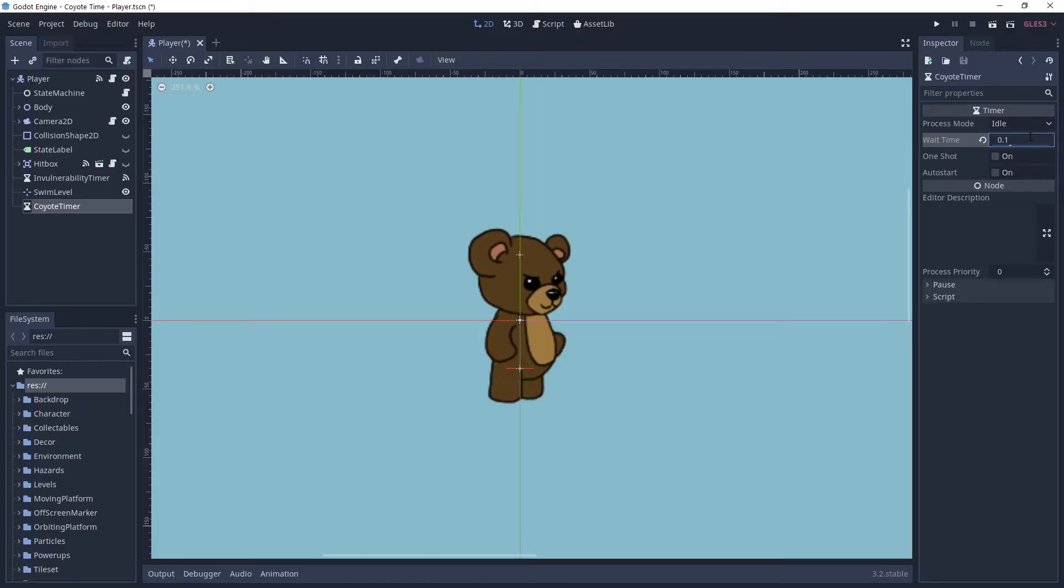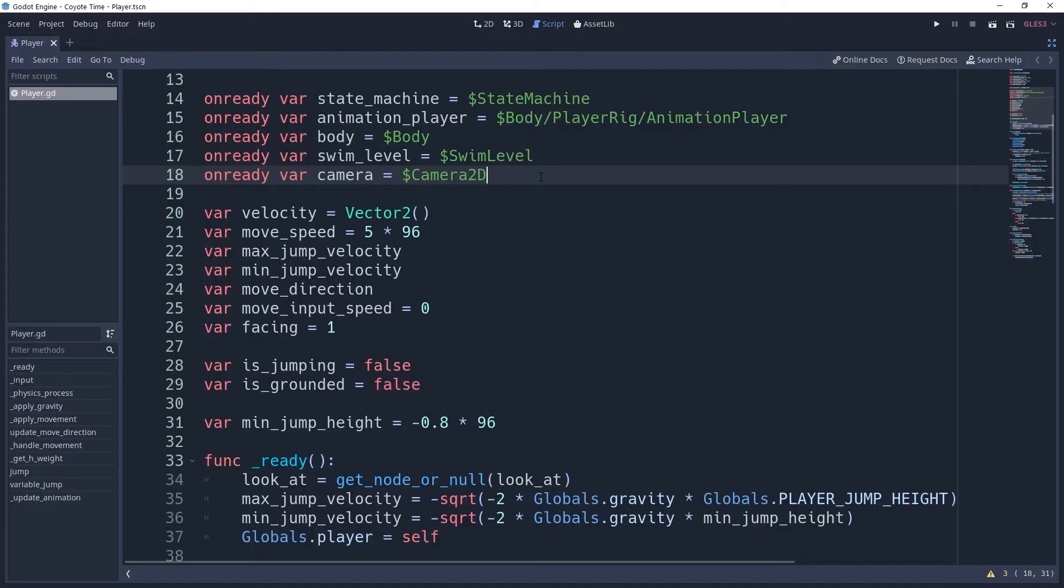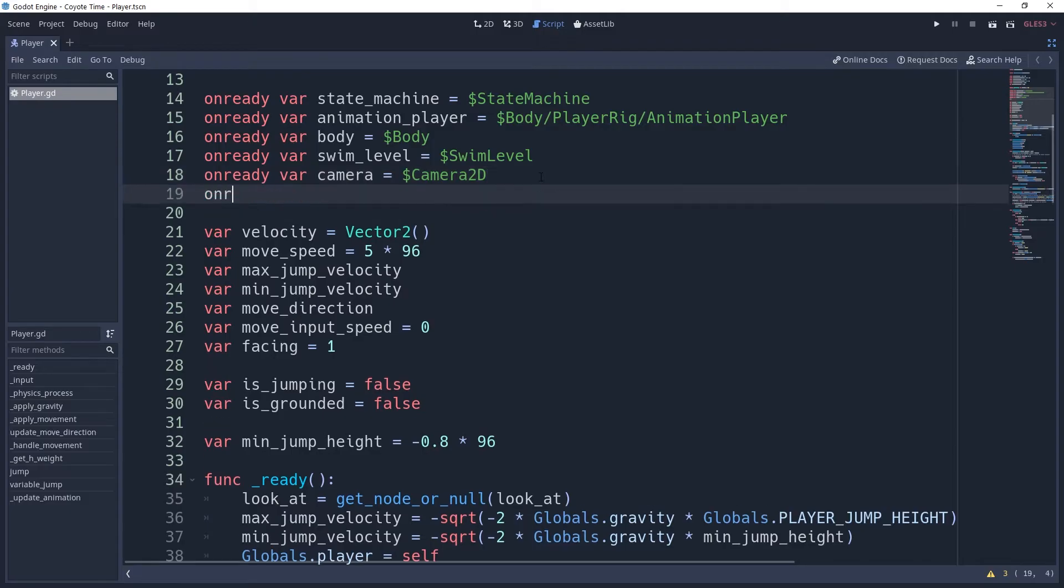We also only want this timer to run once and then stop, so be sure to enable one shot. Inside of this script, we're also going to quickly cache our timer into an onReady variable.